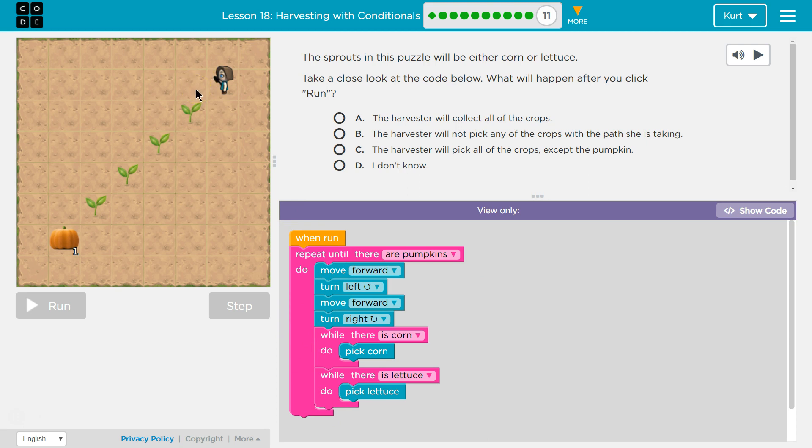Then I'm gonna turn left. Okay, so I'll face this way. Then I'm gonna move forward. Then I'm gonna turn right facing this way. While there is corn, pick corn.